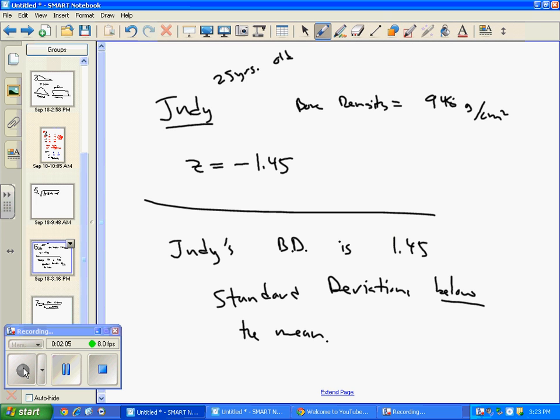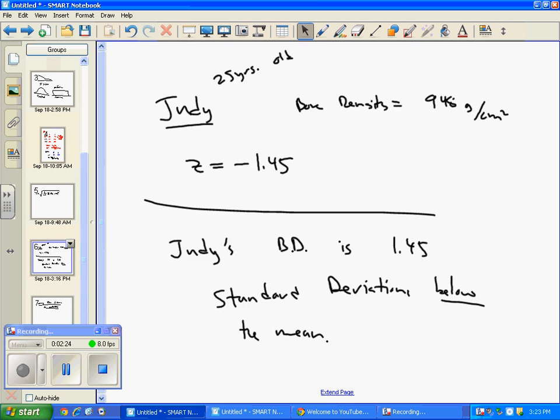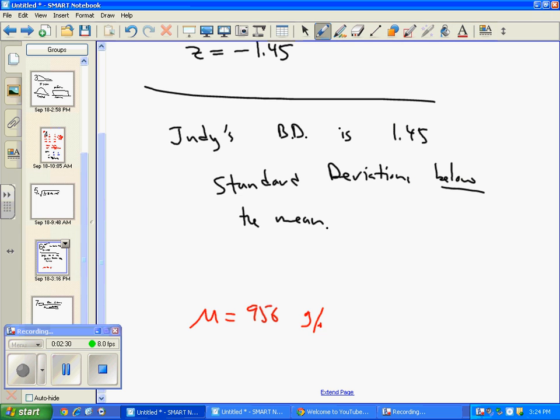Sort of interesting. You'll notice this problem, they gave us a little bit of extra information actually. If you read here, it says in 25-year-old women like Judy, the mean bone density should be 956 grams per centimeter squared. So mu should be 956 grams per centimeter squared.